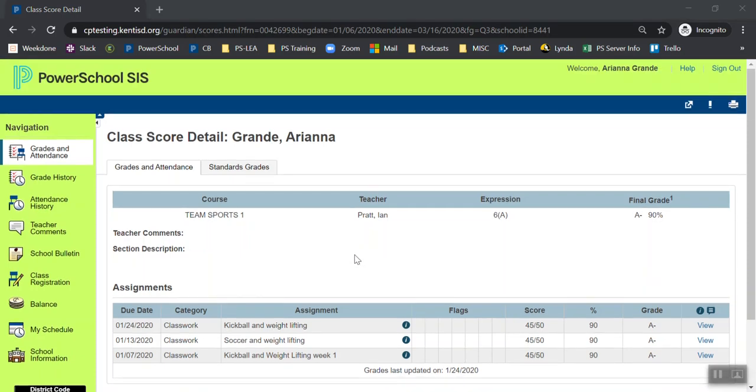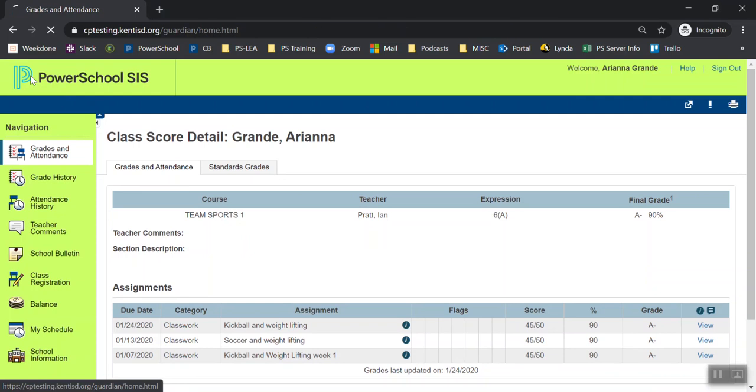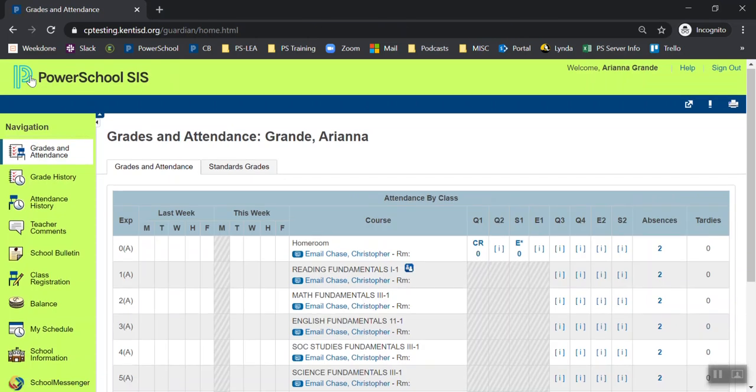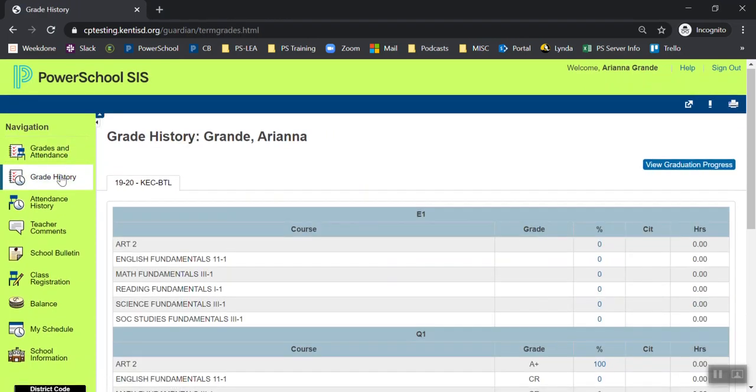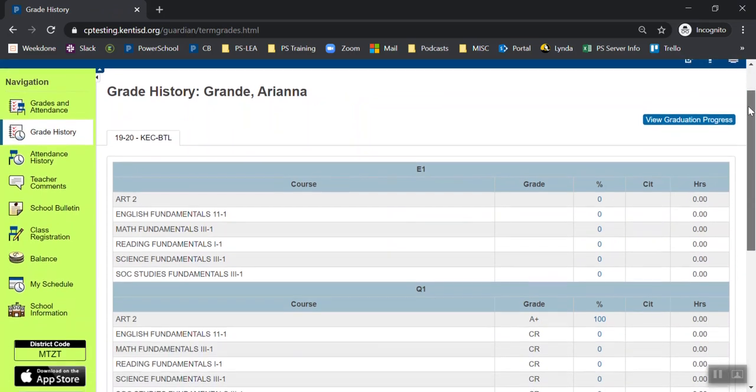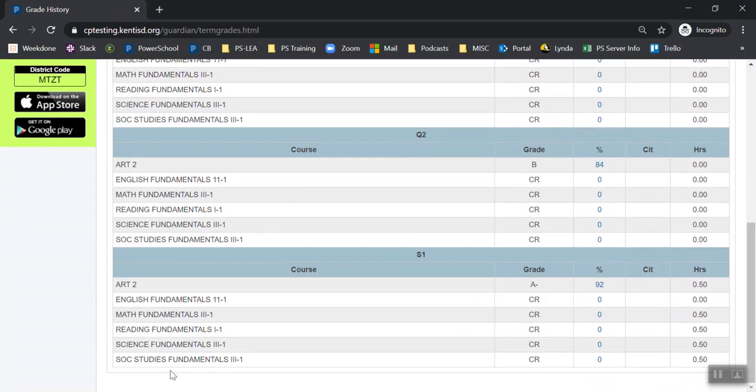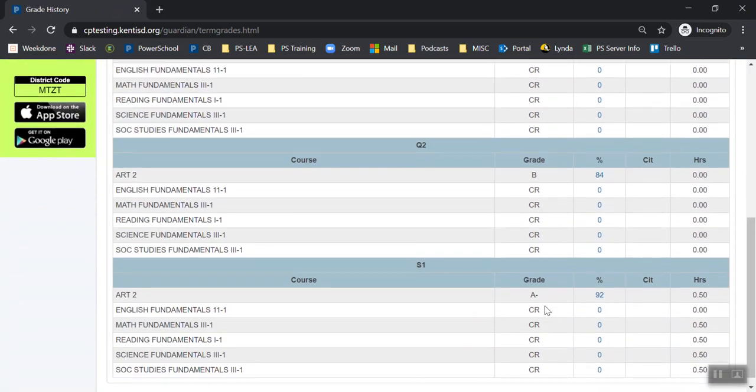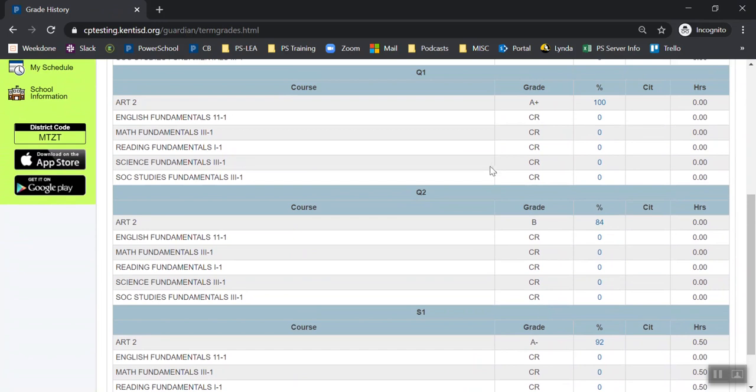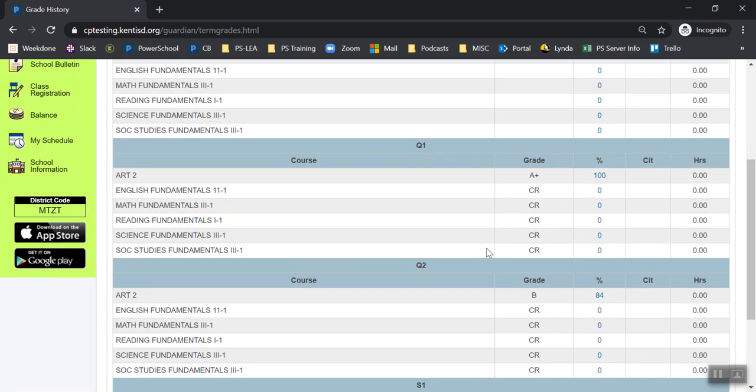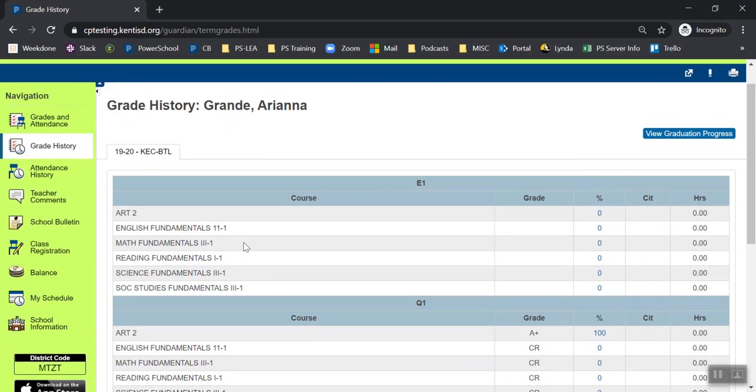To go back out to the start page, I can simply click the P. I can also view my grade history over time for this year. I can see, starting from semester one, all of my letter grades, quarter one and quarter two, and even my exam grades for E1 term.